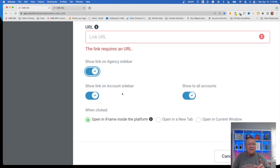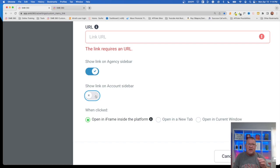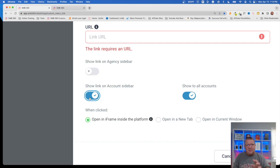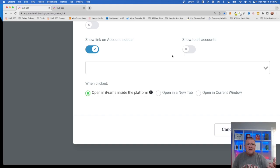'Show link on account sidebar' — this is important. These custom menu links could be for different things. If you at the agency level have something that you just want people that can access the agency to look at for support, you want to turn this off and create a custom menu link only for the agency view. I'm going to turn off the agency sidebar and turn on the account sidebar, which means under each sub account, you can have this show up on the menu option. You don't have to have it show up on every sub account — where it says 'show to all accounts,' you can turn that off and simply select a particular client on the list. So each individual client can have their own custom link.